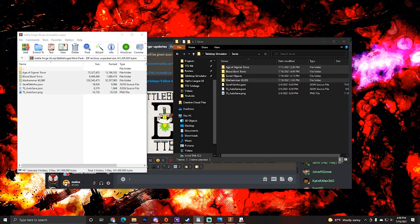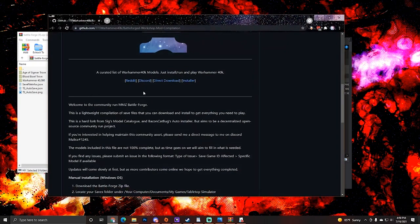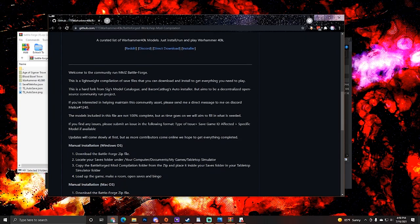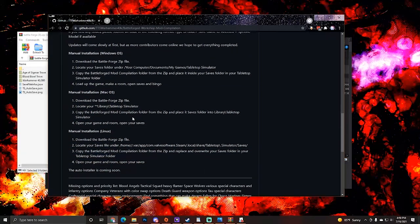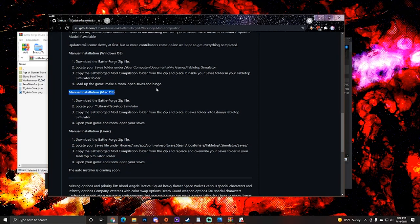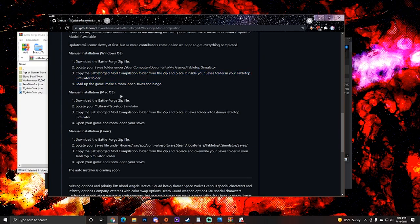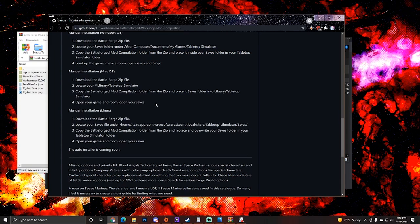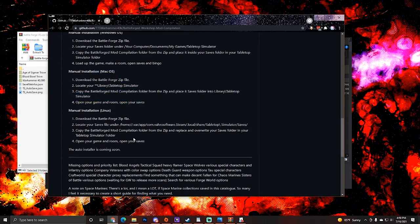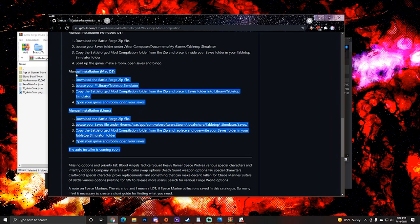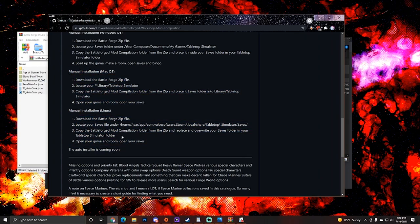Next topic is where to find the install instructions for the other operating systems. You can find installation instructions for the Windows OS here, the Mac OS and Linux. Just follow these instructions and it'll teach you how to manually install to your systems.